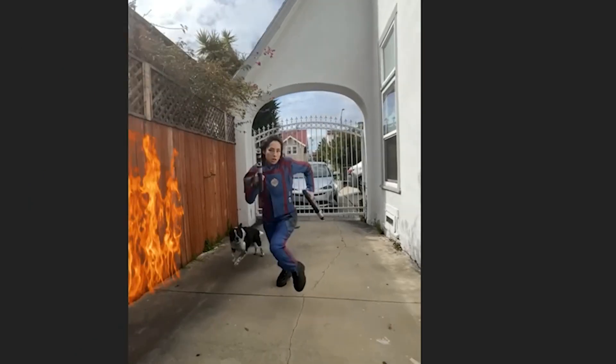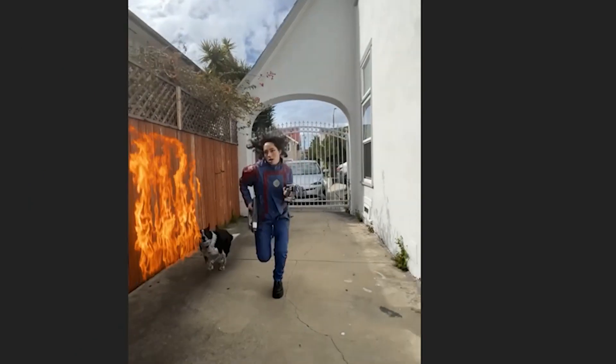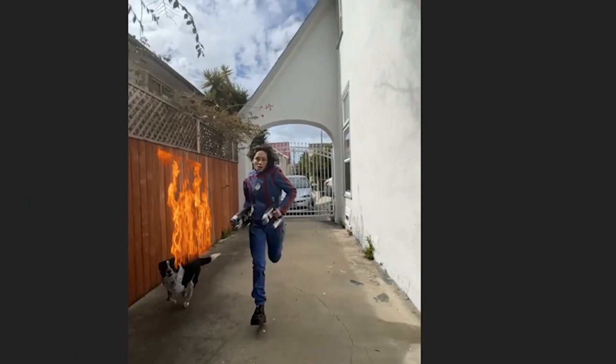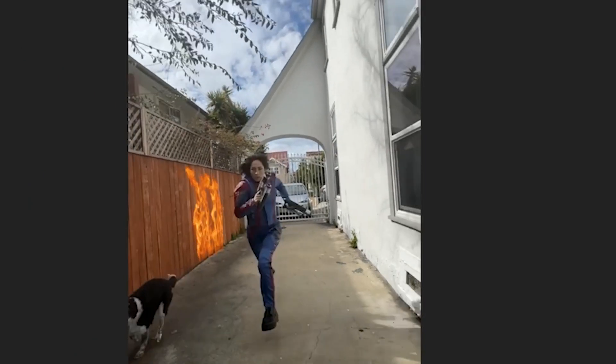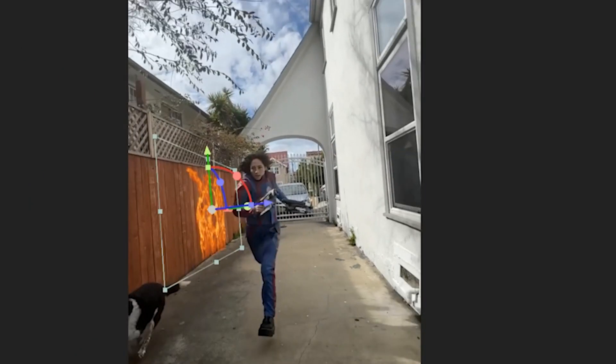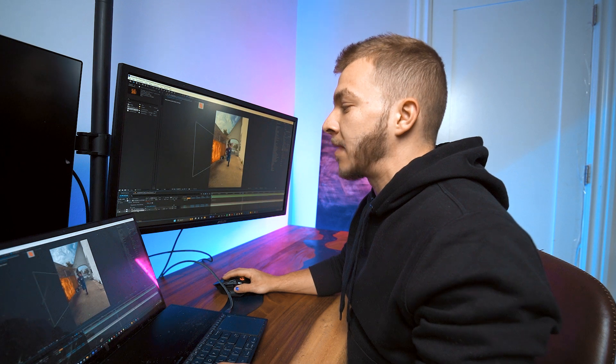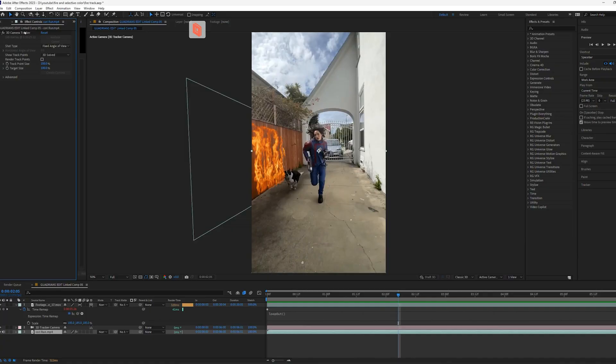And now we have slow motion fire. It's so good. I'll run through that one more time, super fast.